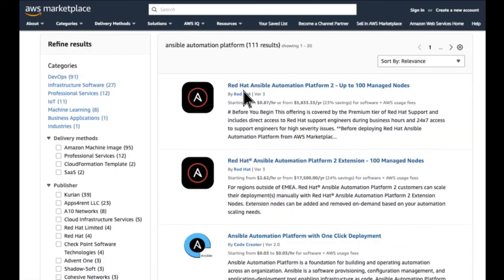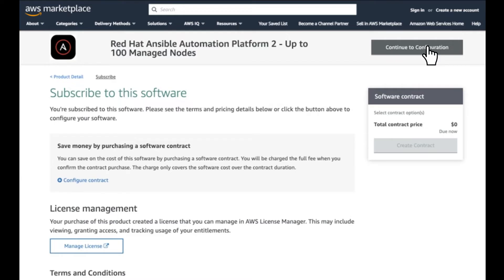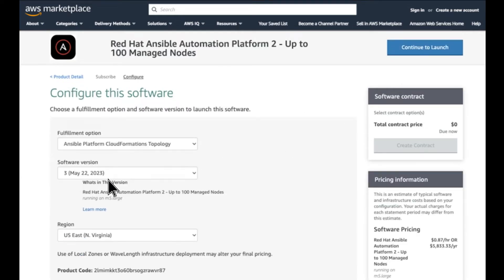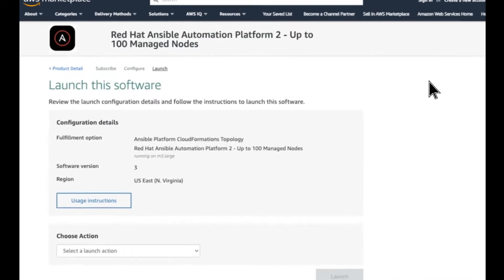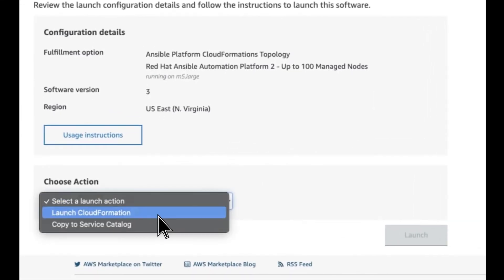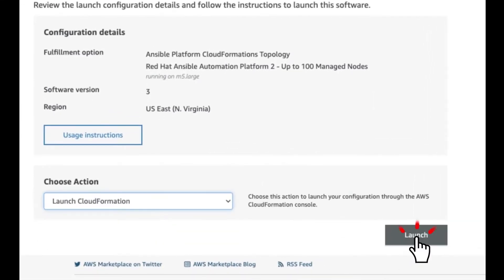You don't want to spend hours setting up infrastructure — what you need is a way to do it faster. With Ansible Automation Platform running in your cloud, you can deploy it directly from the marketplace and get automation going in just minutes. The great news is that Ansible Automation Platform is fully optimized and integrated for the cloud service of your choice.